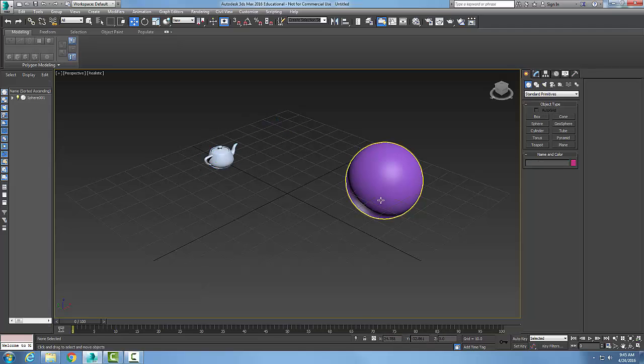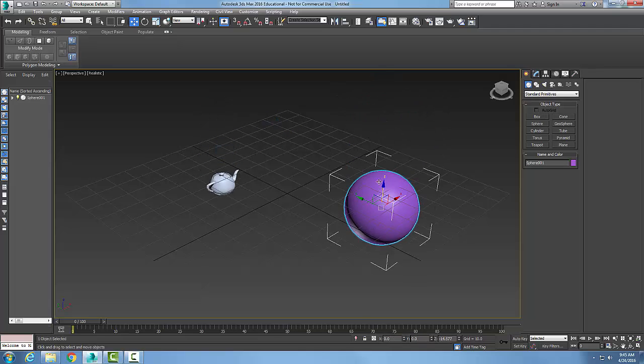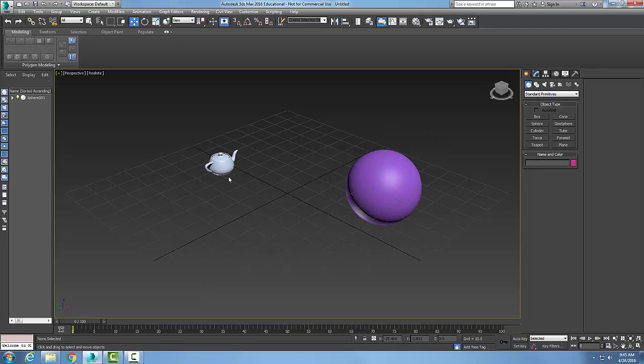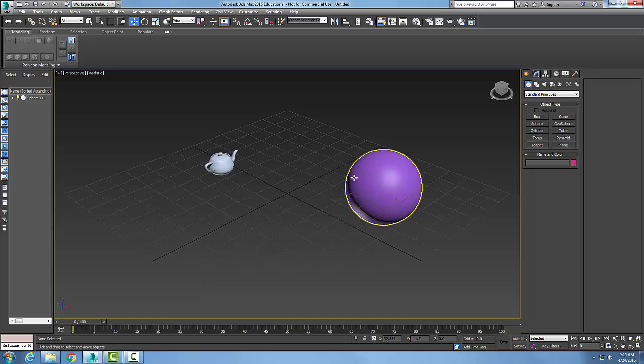Okay, so here we have a child-parent relationship with the child being the teapot, the parent being the sphere.